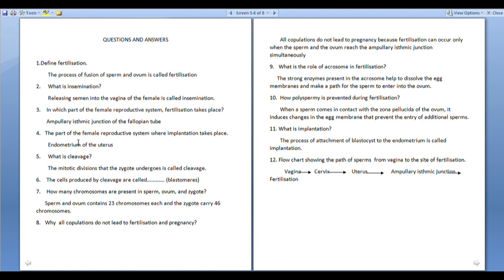Where does implantation take place? In the endometrium of the uterus. What is cleavage? The mitotic divisions that the zygote undergoes are called cleavage. The cells produced by cleavage are called blastomeres. How many chromosomes are present in sperm, ovum, and zygote? Sperm and ovum contain 23 chromosomes each, and the zygote carries 46 chromosomes.